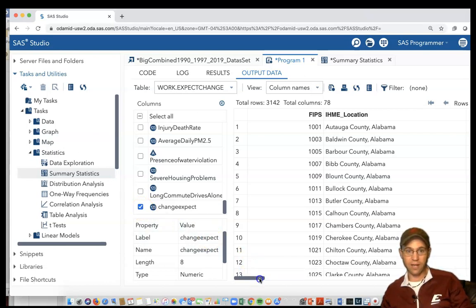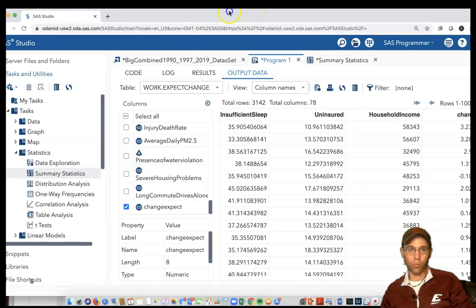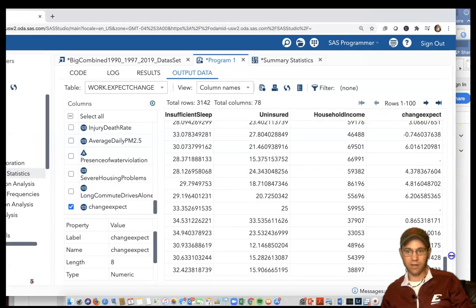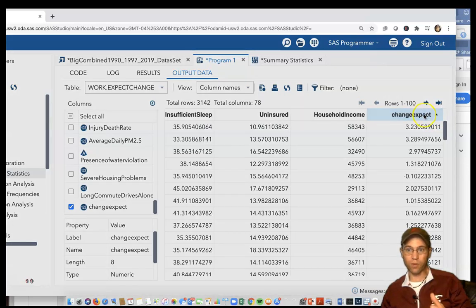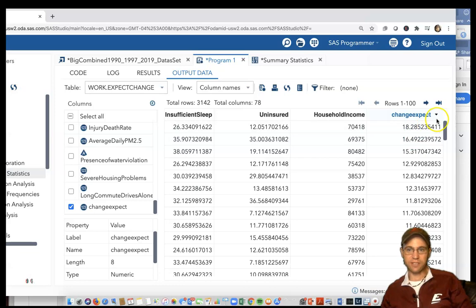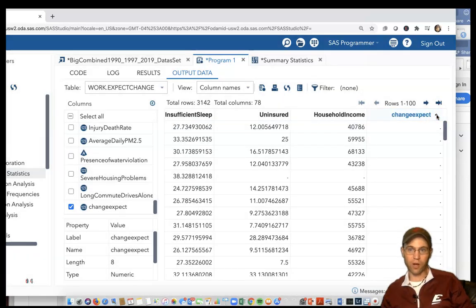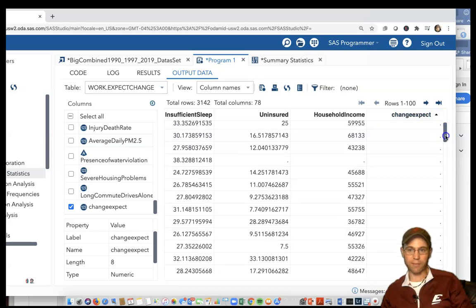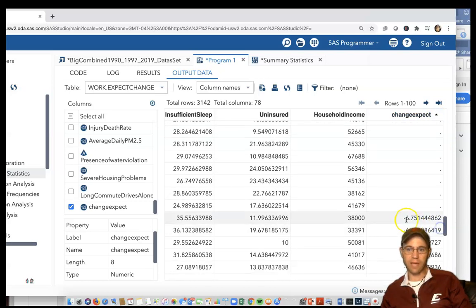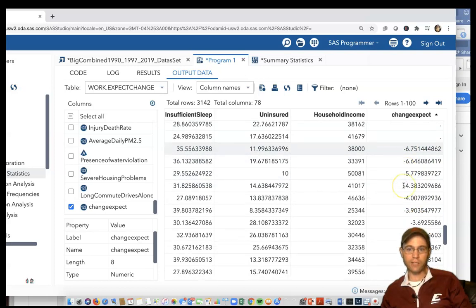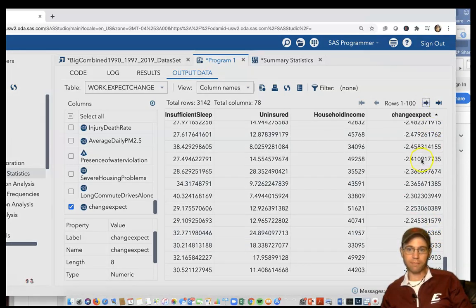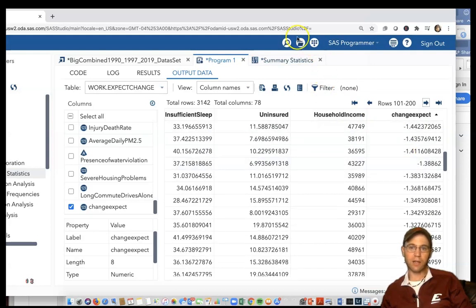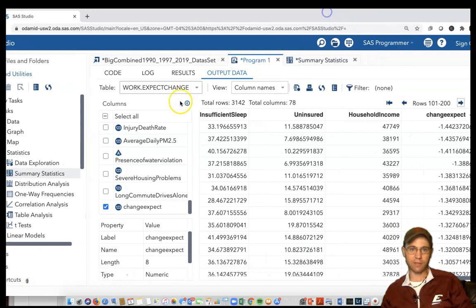I click on change_expect, which is our new variable that we created in our last column. I can see these changes in life expectancy for various counties in the United States. I can click on it and it's sortable. These counties have the highest life expectancy gains since 1990, some gaining as much as 18.28 years. On the other hand, some counties in the United States have actually lost life expectancy. You can study the factors associated with why they gained or lost life expectancy.